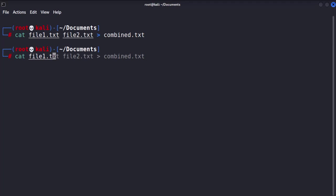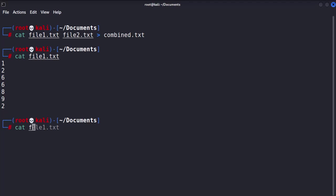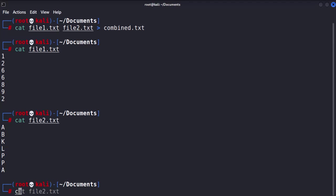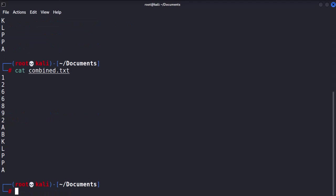First is file1.txt. After that, file2.txt. And the combined file. Next, we'll explore the head and tail commands. These commands are a good choice for previewing a file's beginning or end.